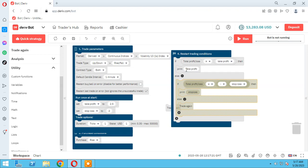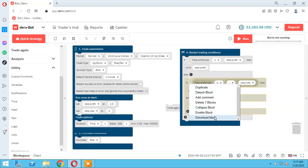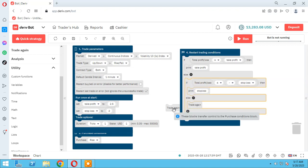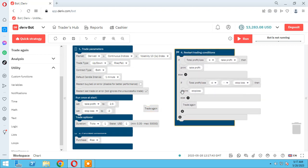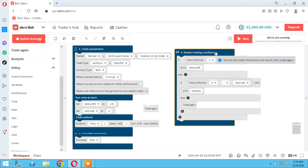If take profit is hit, the bot must be stopped and print the message. Otherwise — the else branch means take profit is not hit — we have to check the stop loss block. So I enable the stop loss block: if stop loss is hit, print 'stop loss'; else means this condition didn't hit either. As you see, we have two else branches here.